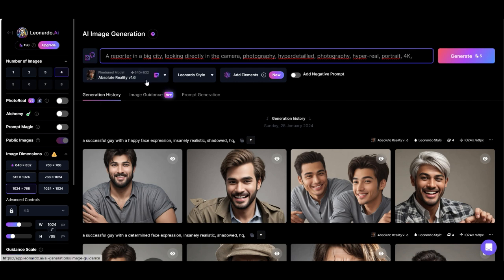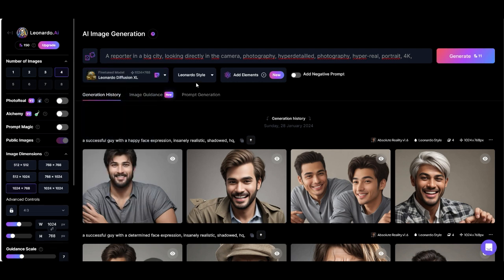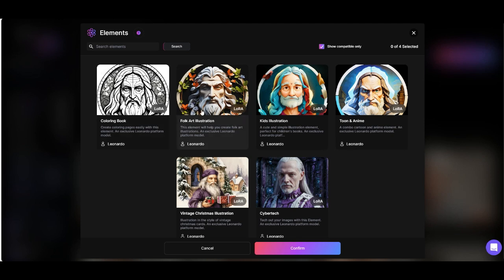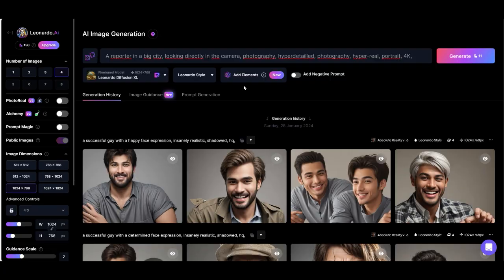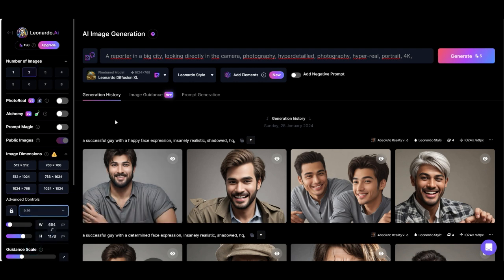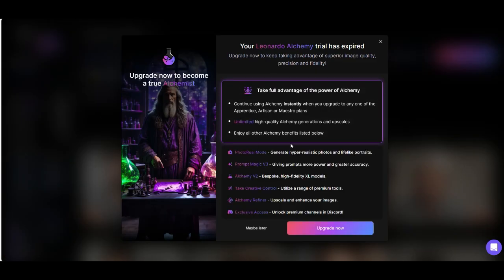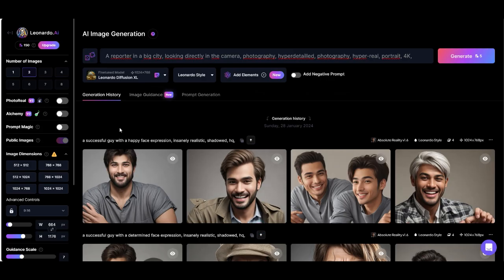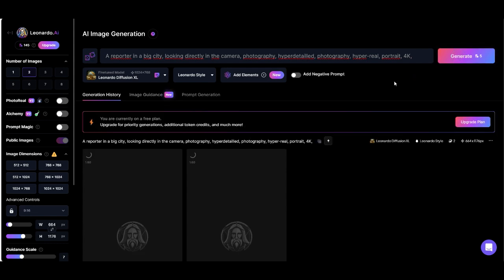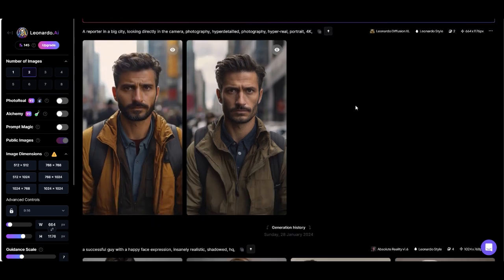Then here we choose Leonardo Diffusion XL. We can choose LoRA or elements, and then we change the aspect ratio to nine to sixteen. You can choose photo real, but this is only for the paid Leonardo version. Then click on generate image — it takes just a short time and the results look very great.